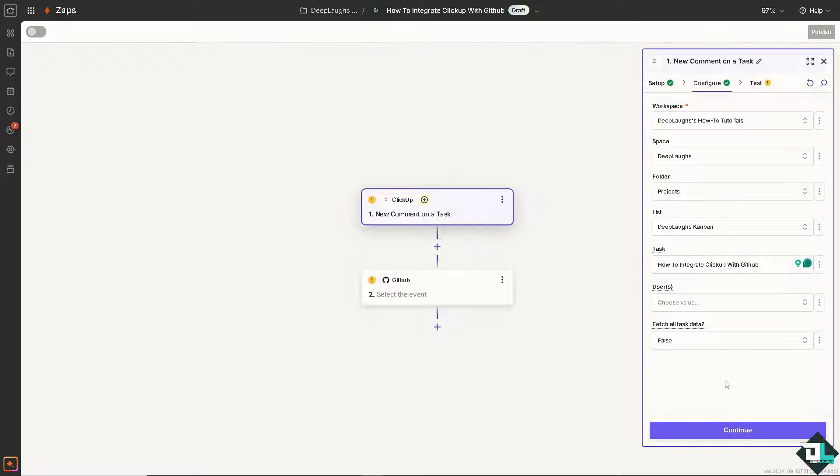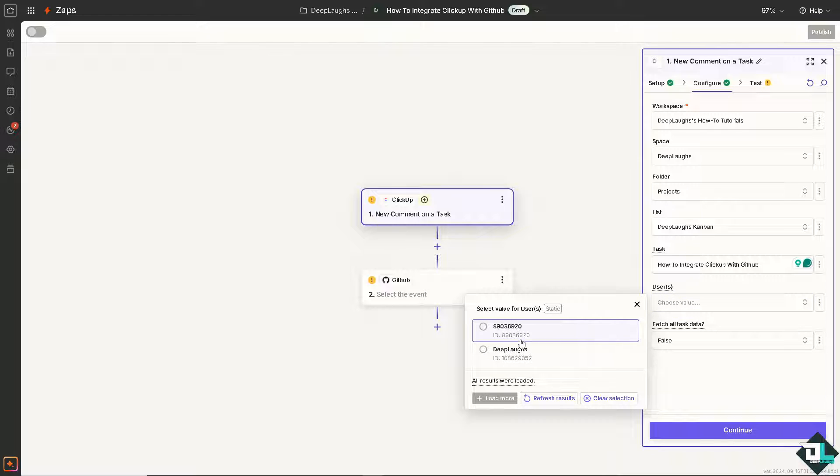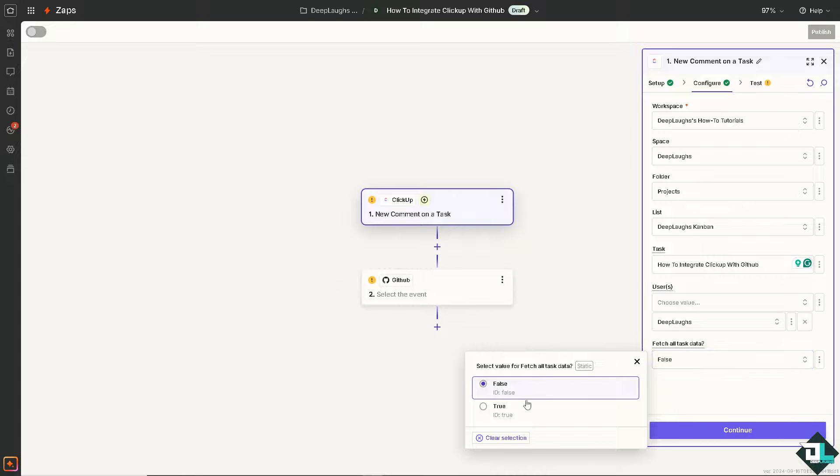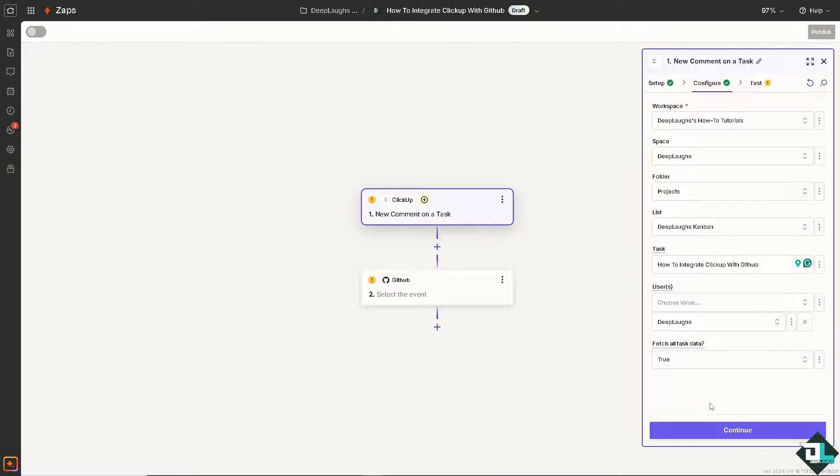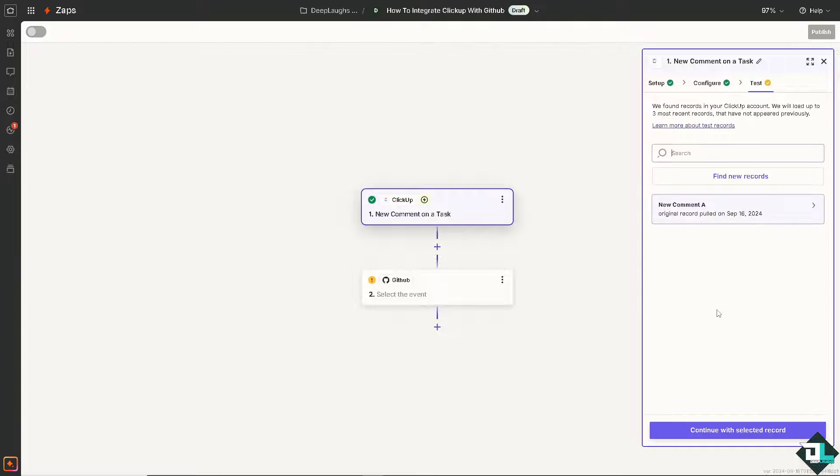and type in Integrate ClickUp with GitHub. The user is going to be DeepLafs, obviously. And I'm going to click on true. Hit the continue button so we can now test the trigger if we have set it up correctly.